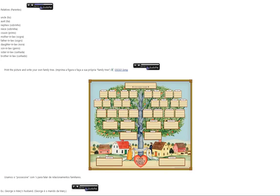Mother-in-law. Father-in-law. Daughter-in-law. Son-in-law. Sister-in-law. Brother-in-law.